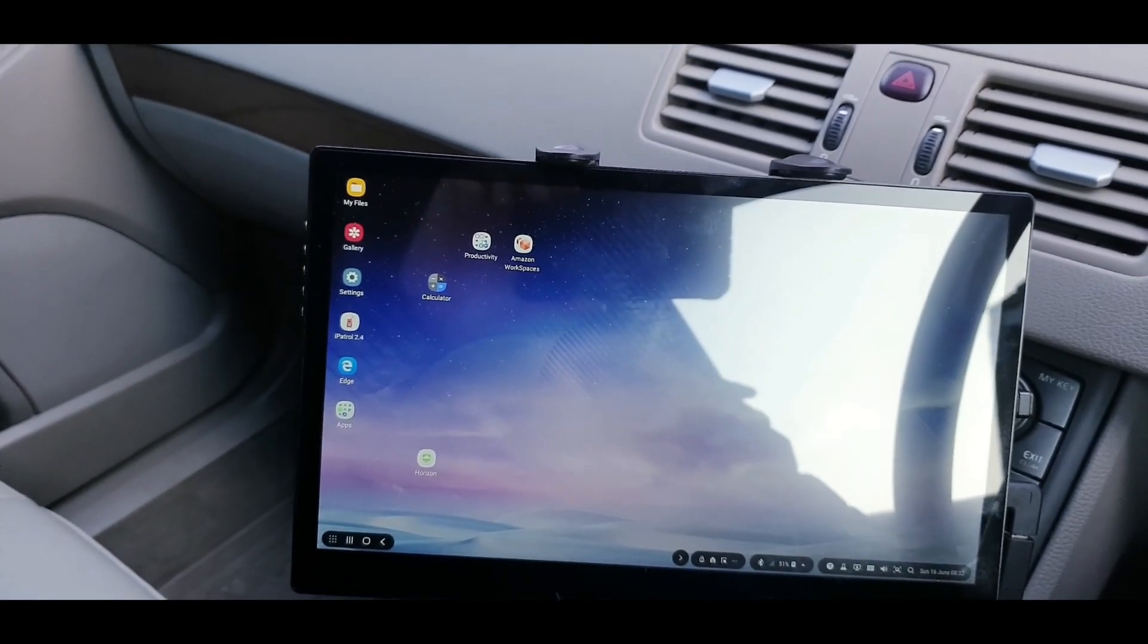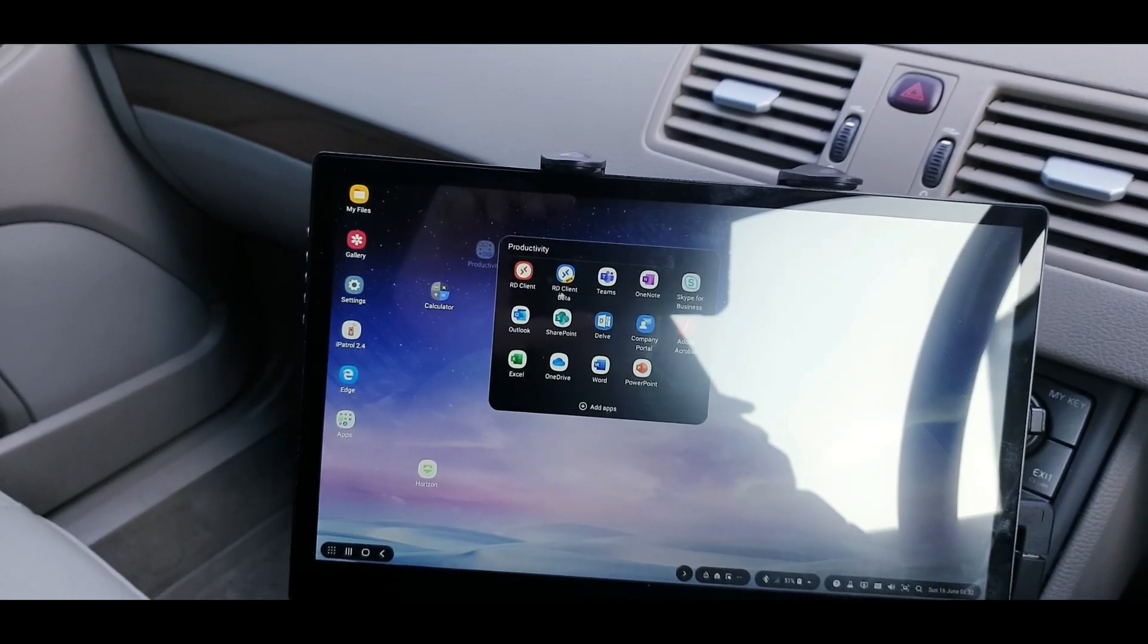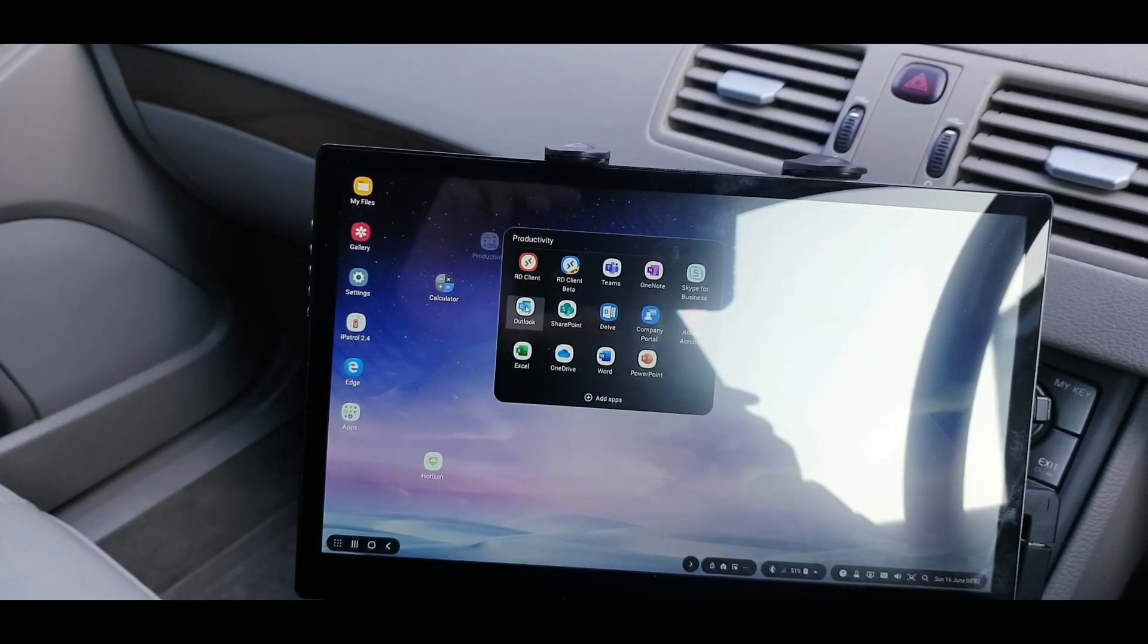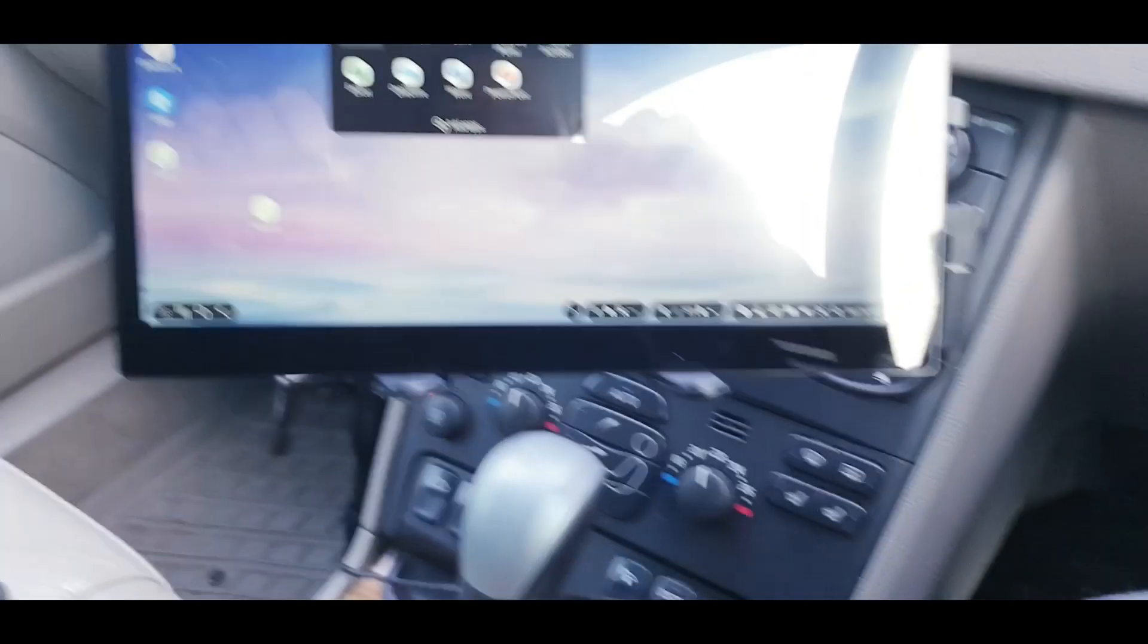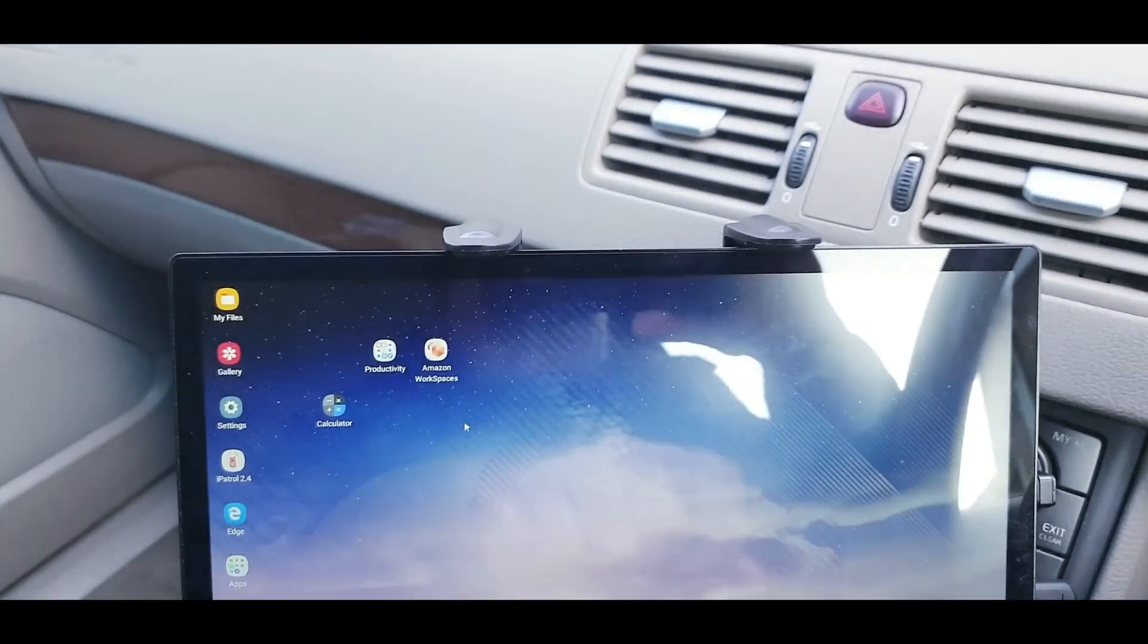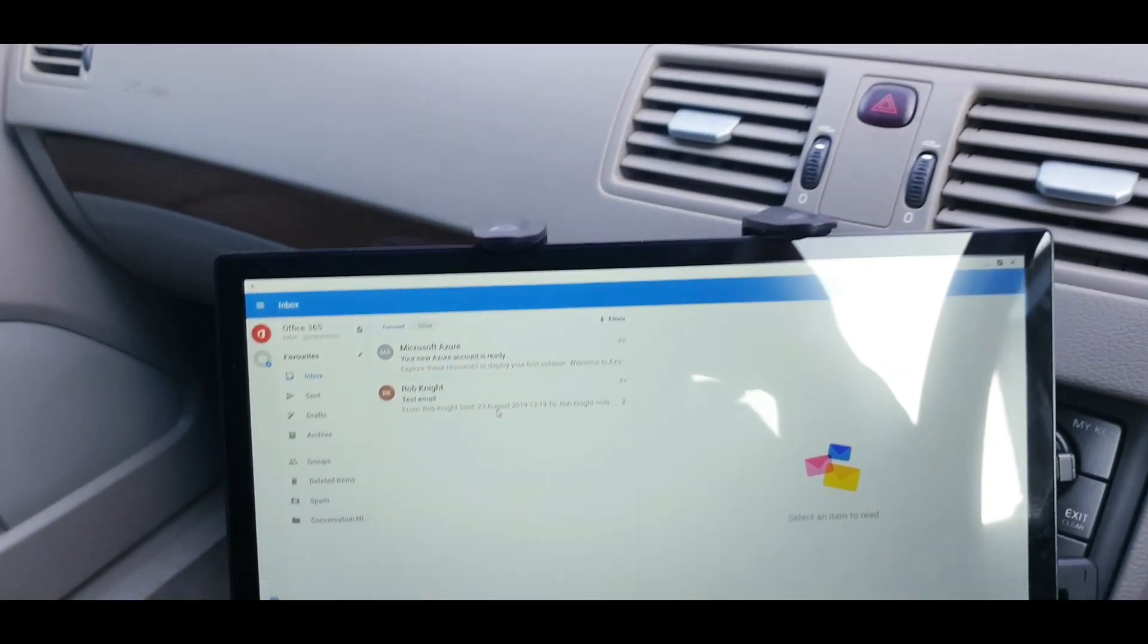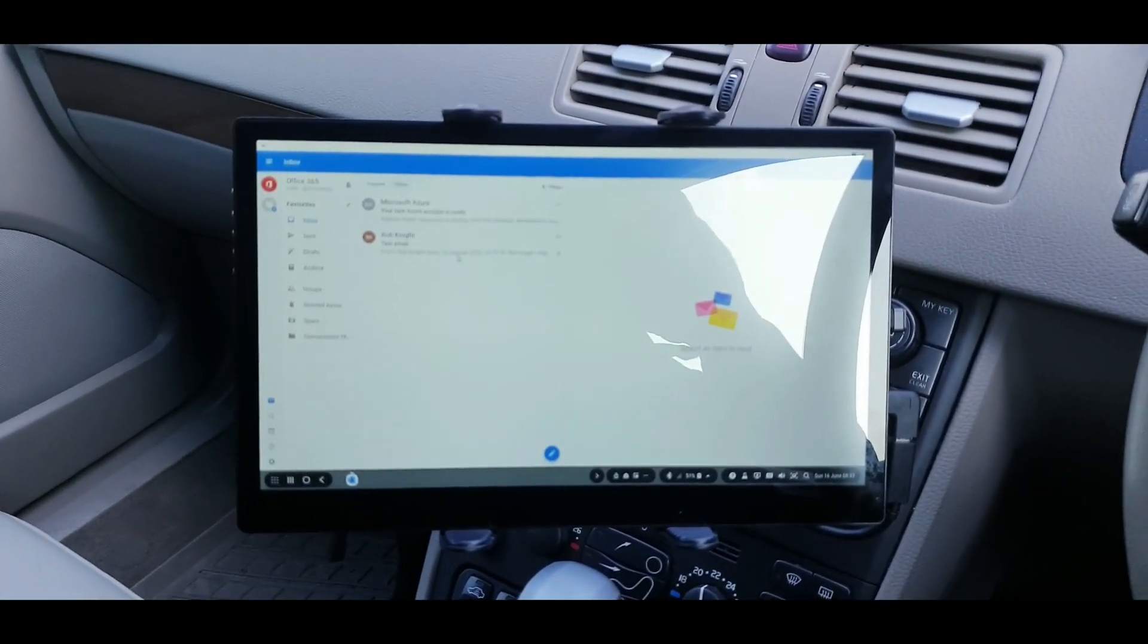So if we look at some of the productivity we can do. We could, for example, launch Outlook. There's a touch screen, so it is a touch screen as well. So we can go fully maximized if we want to do things like that.